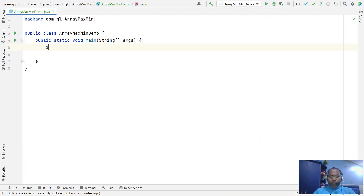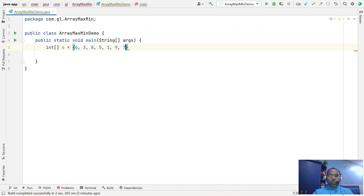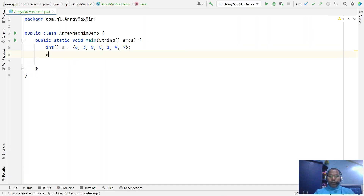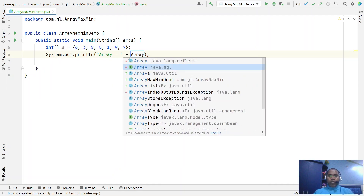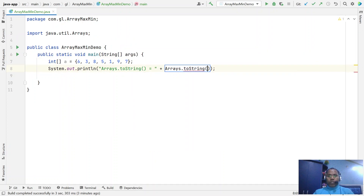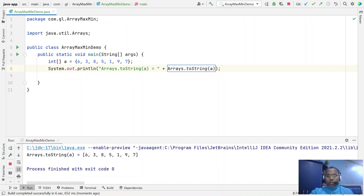So let's first declare one integer array and assign some random values like maybe 6, 3, 8, 5, 1, 9, and maybe 7. These are the random numbers. Now you run this code — we just created one array that contains some set of random values. From this random value we have to find out which is the maximum element.